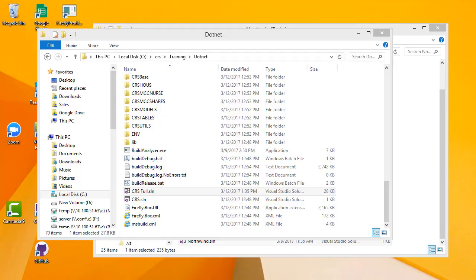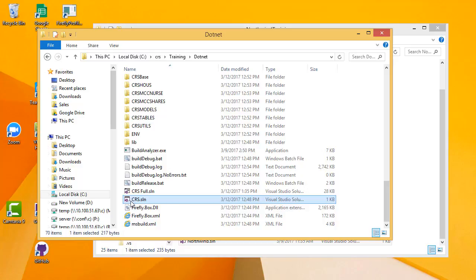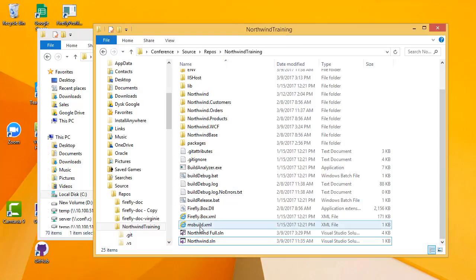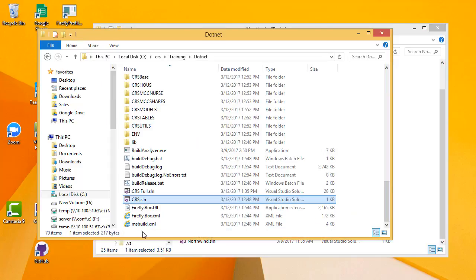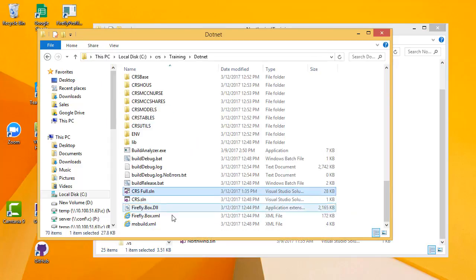First thing, and first very important thing, is which solution do you use? Part of the migration we provide you with two solutions. One is called CRS for the CRS application, or Northwind for the Northwind application. And the other is called Northwind Full or CRS Full.